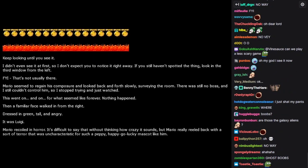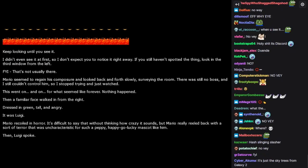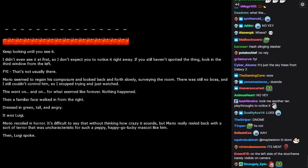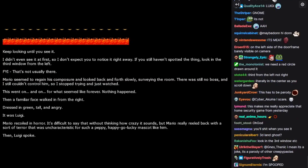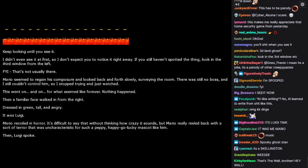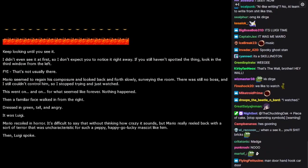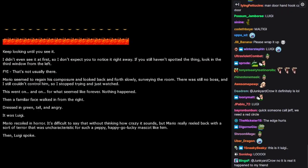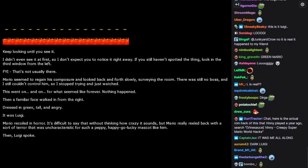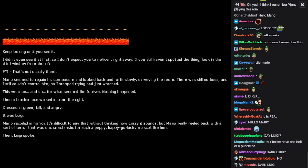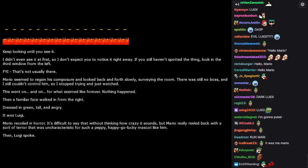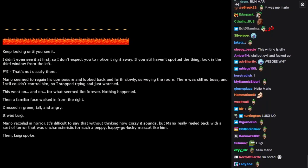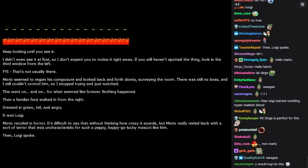Mario seemed to regain his composure and looked back and forth slowly, surveying the room, there was still no boss and I still couldn't control him, so I stopped trying and just watched. This went on and on for what seemed like forever. Nothing happened. Then a familiar face walked in from the right, dressed in green, tall, and angry. It was Luigi. Mario recoiled in horror. It's difficult to say that without thinking how crazy it sounds, but Mario really reeled back with a sort of terror that was uncharacteristic for such a peppy, happy-go-lucky mascot like him. Then, Luigi spoke.